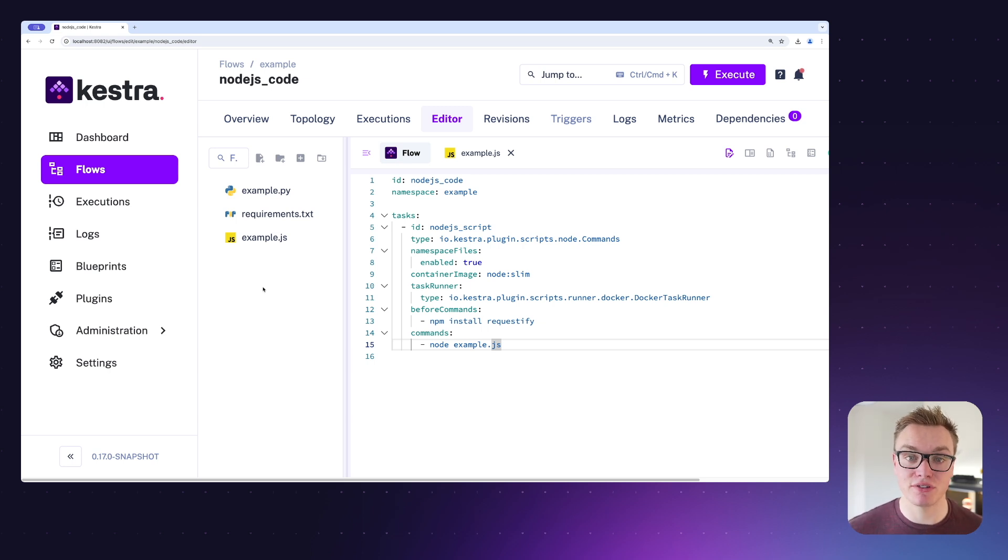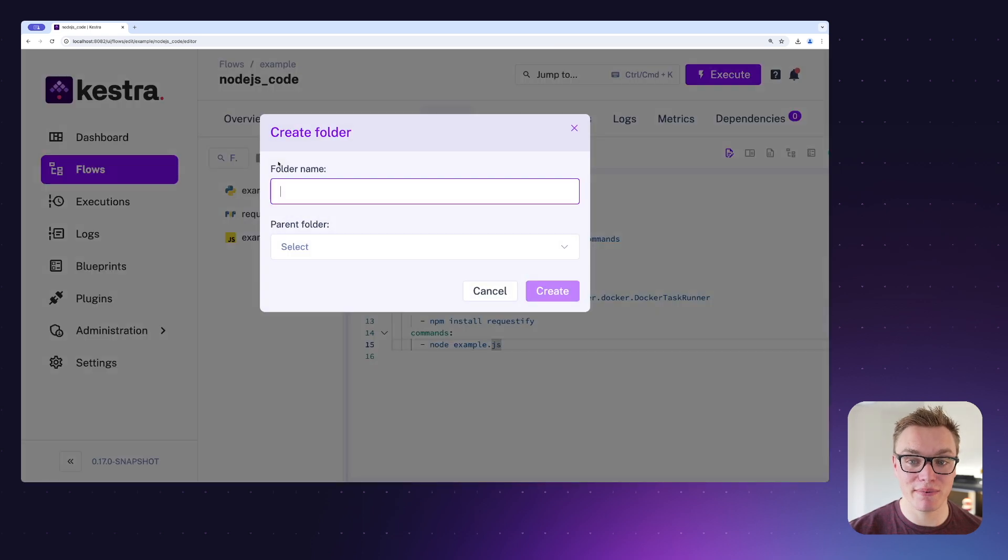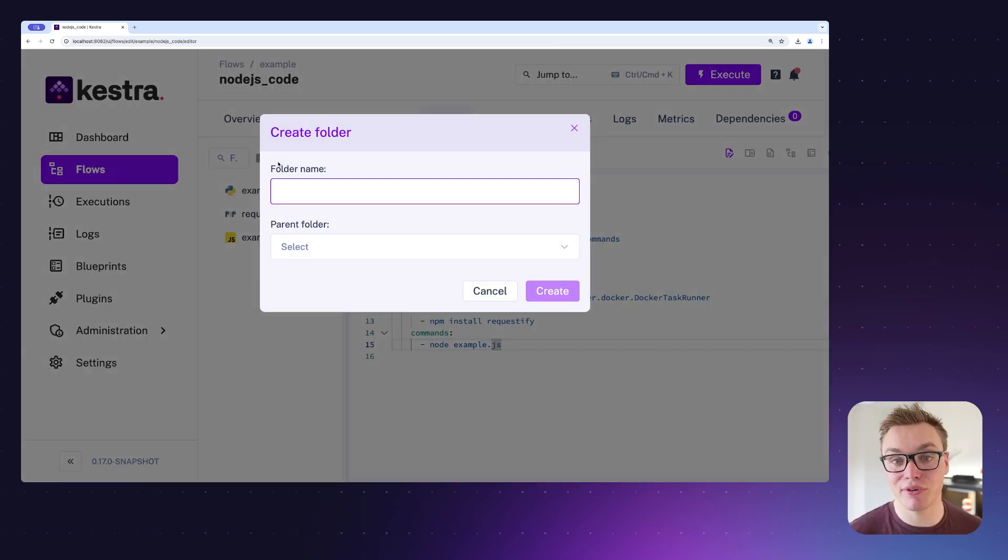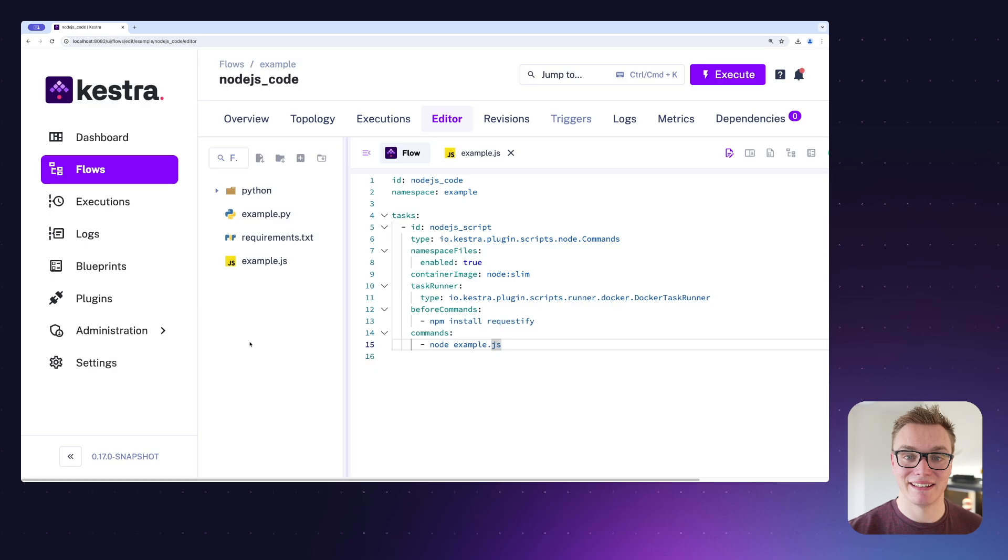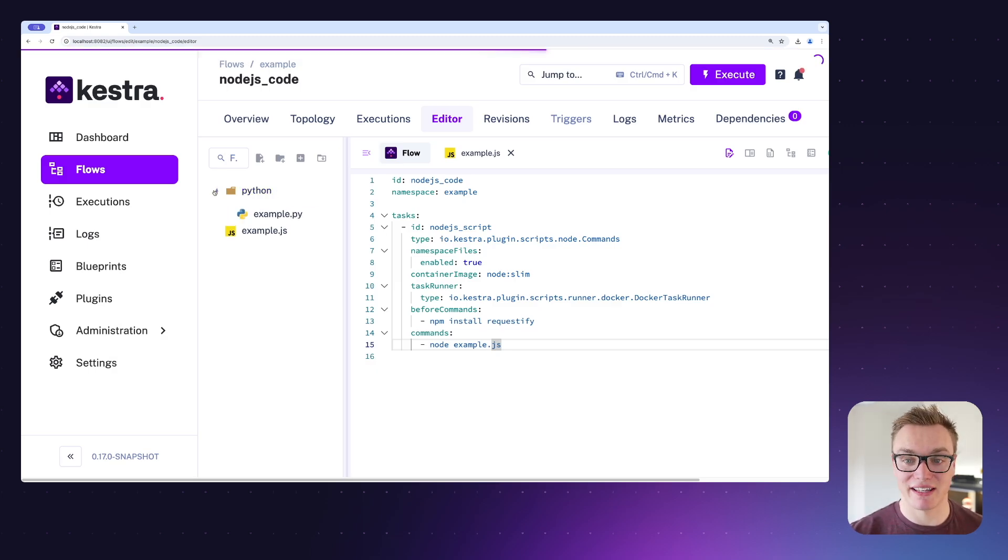Because this is getting a little bit messy, let's create a couple of folders to make this easier to use. To do so, I can press the create folder button and I can simply type in the name of our folder. I'm going to name it Python. Now I've done that, I can simply just drag the files into the folder and they move just like that.